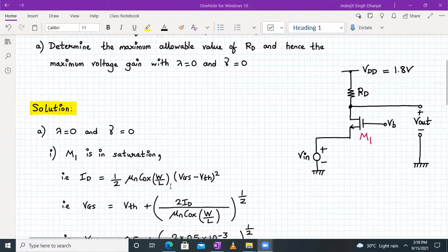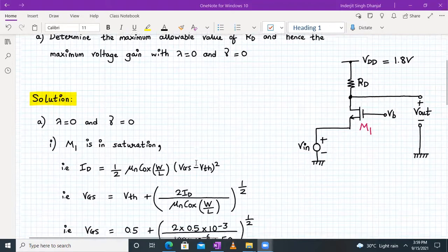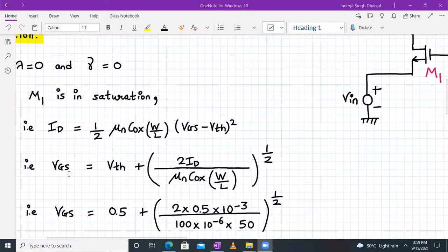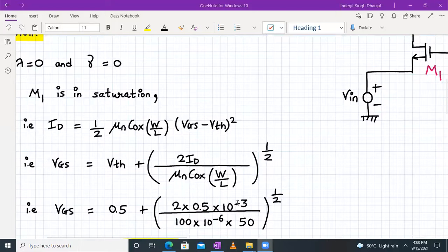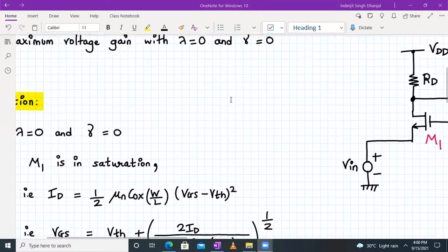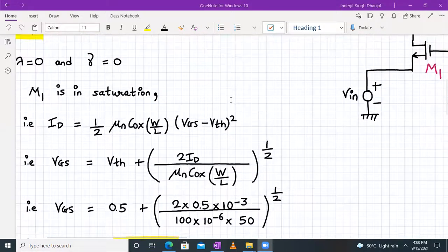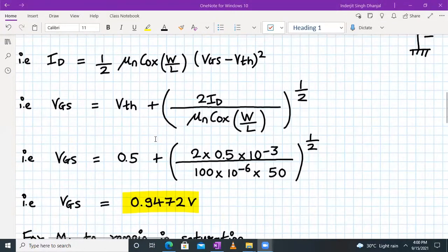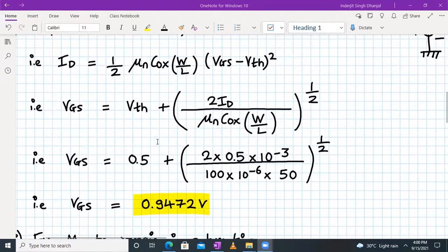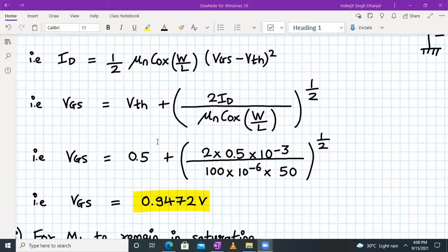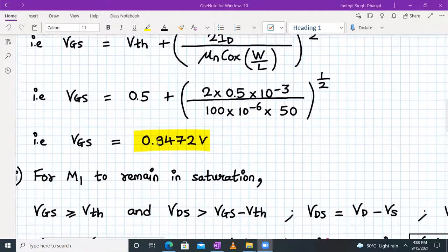For lambda equal to zero, the drain current is given by: ID = (1/2) × μn·Cox × (W/L) × (VGS − VTH)². Rearranging for VGS: VGS = VTH + sqrt(2·ID / (μn·Cox·W/L)). Substituting VTH = 0.5V, ID = 0.5 mA, μn·Cox = 100 μA/V², and W/L = 50, we get VGS = 0.9472V.